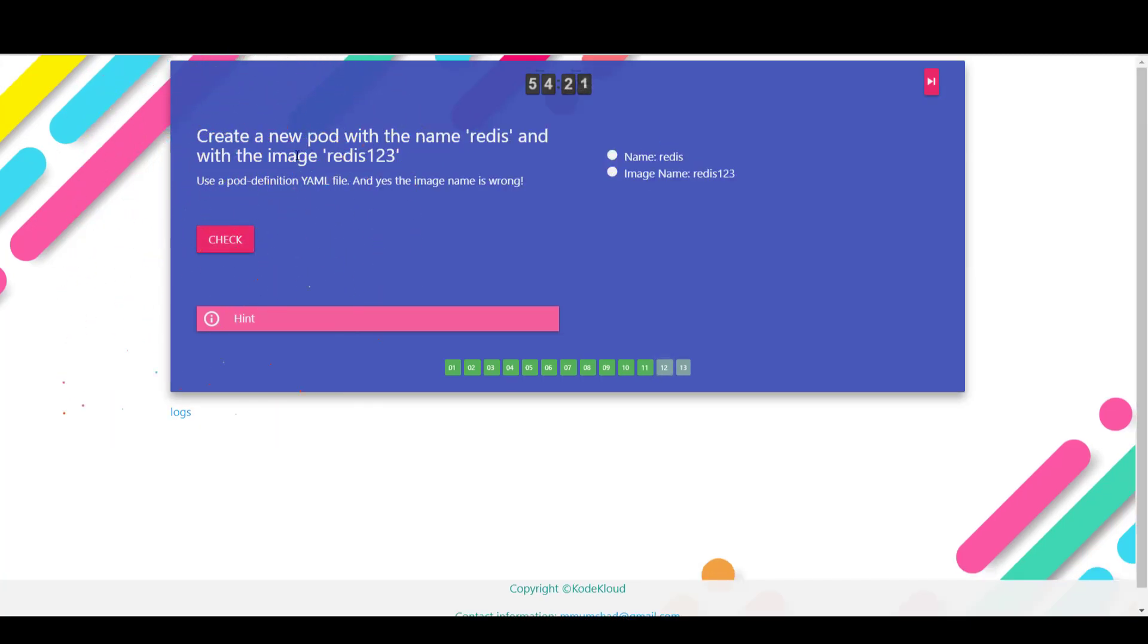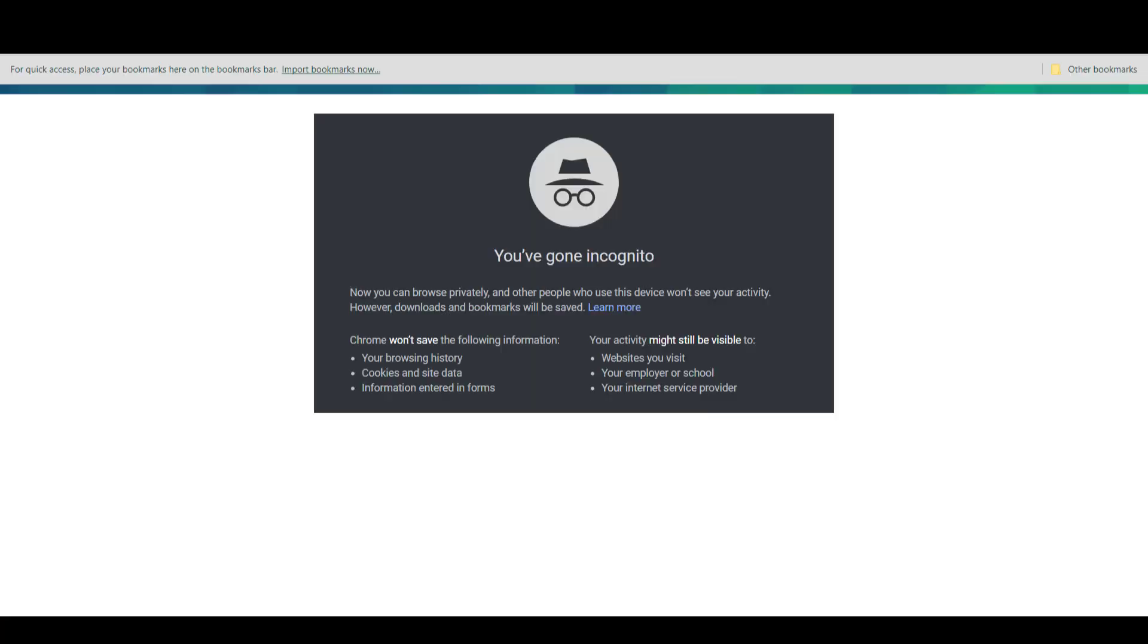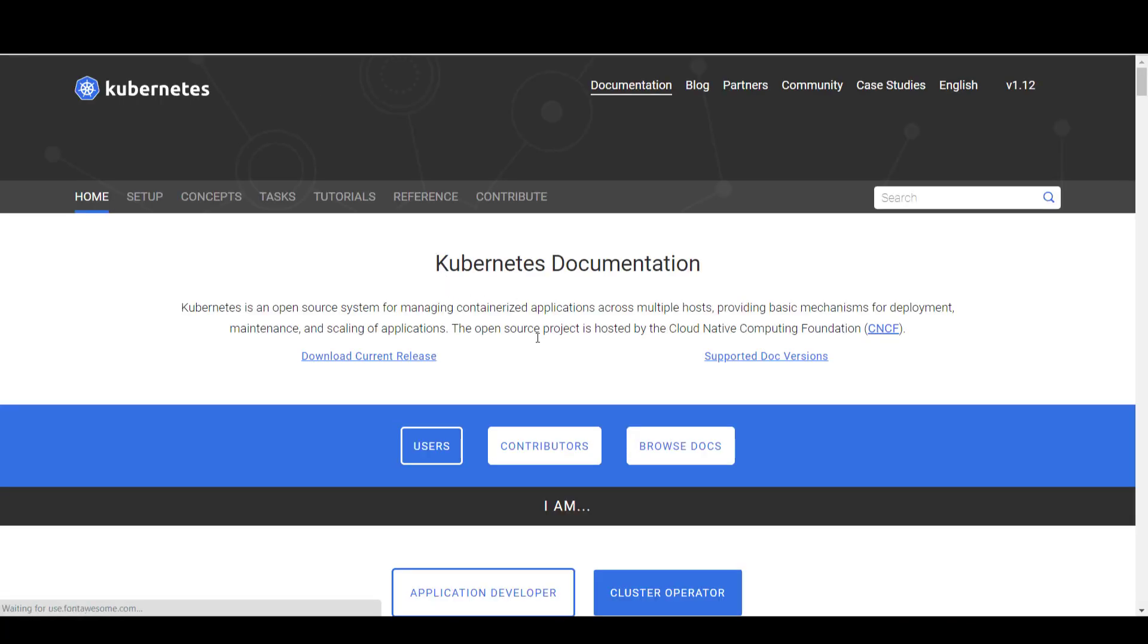Now we are asked to create a new pod with the name redis and with the image redis123. Now you can create a pod using the pod definition file. Now if you're not sure about the format of the pod definition file, head over to the Kubernetes documentation page. Now this is one area that you must practice browsing through the Kubernetes documentation page. This is especially helpful if you are preparing for the Kubernetes certification exam.